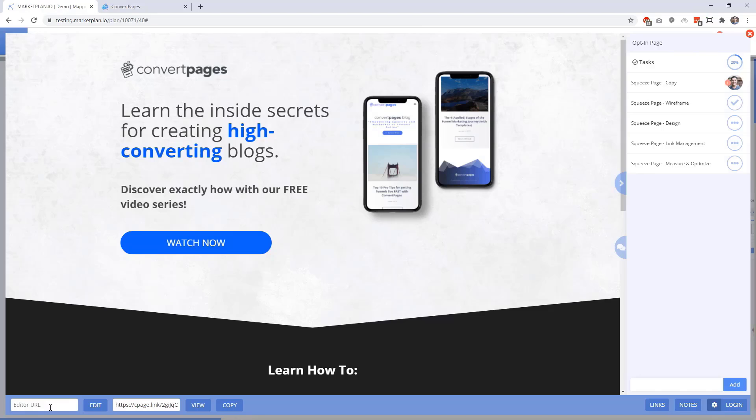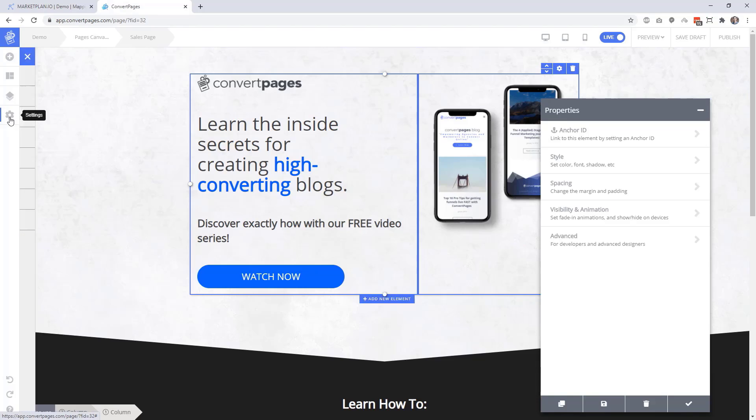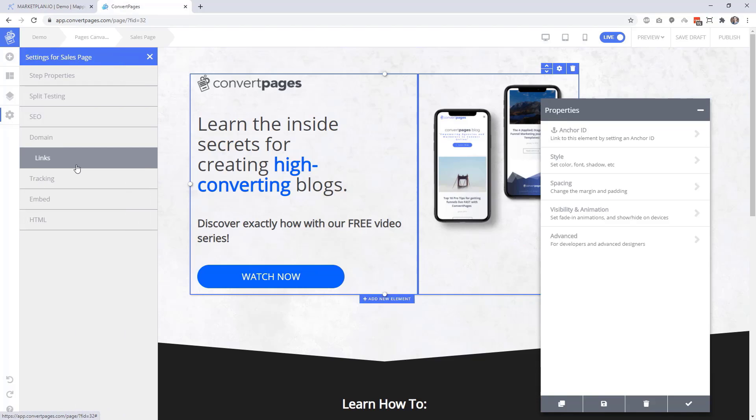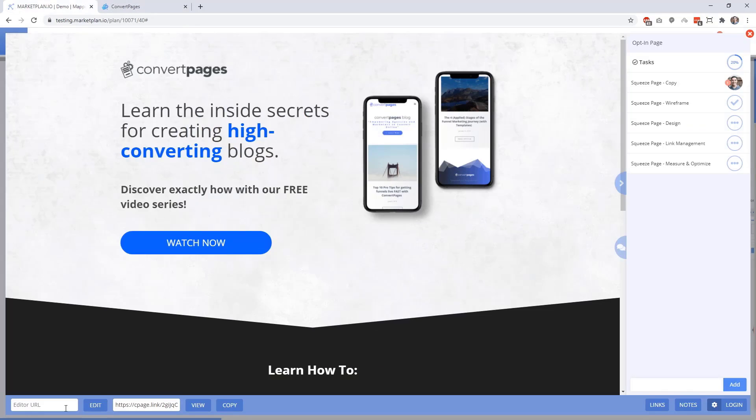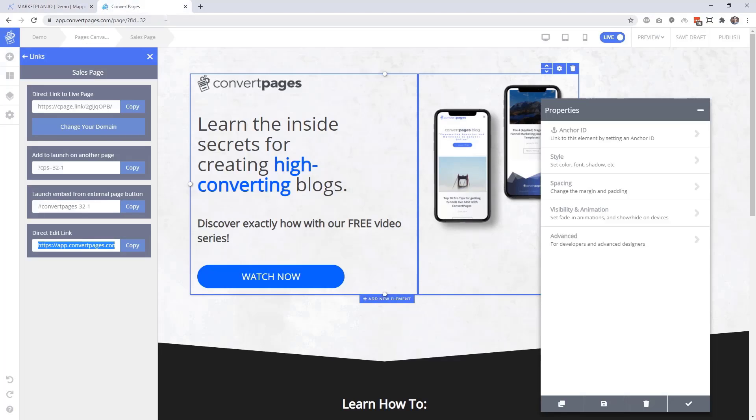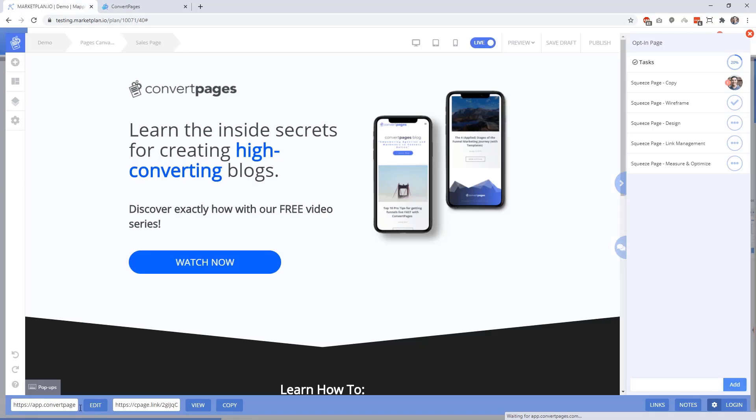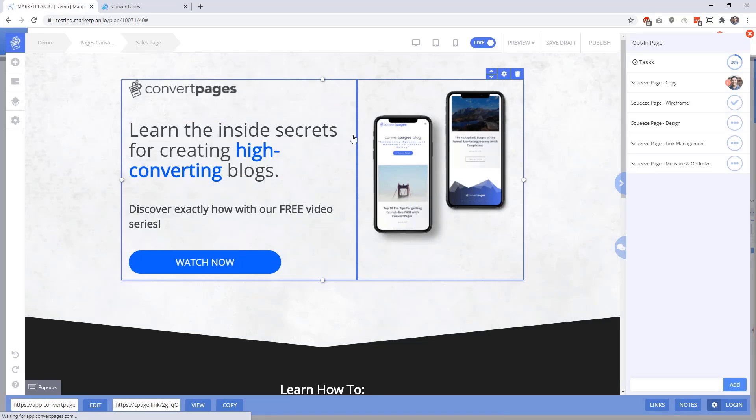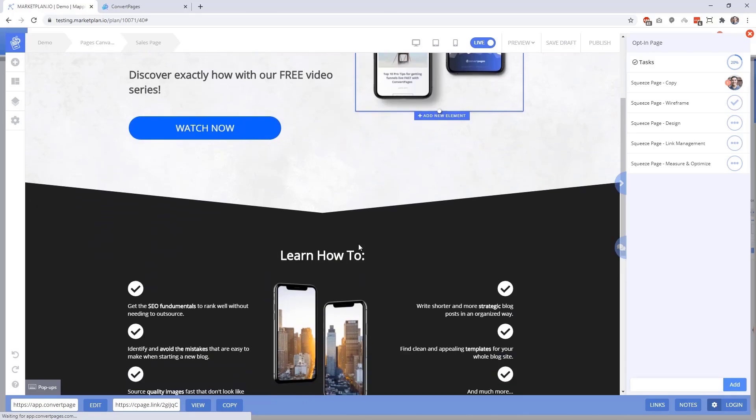This is where you can enter in the URL of your favorite page builder so that you can actually load up your page builder directly from within MarketPlan so there's no need for you to have another tab open for further consolidation and organization. Let's go ahead and grab our editor URL from our page builder. Here we're using ConvertPages for this funnel and we have the builder URL available directly from within the link section for an easy copy and paste directly into MarketPlan.